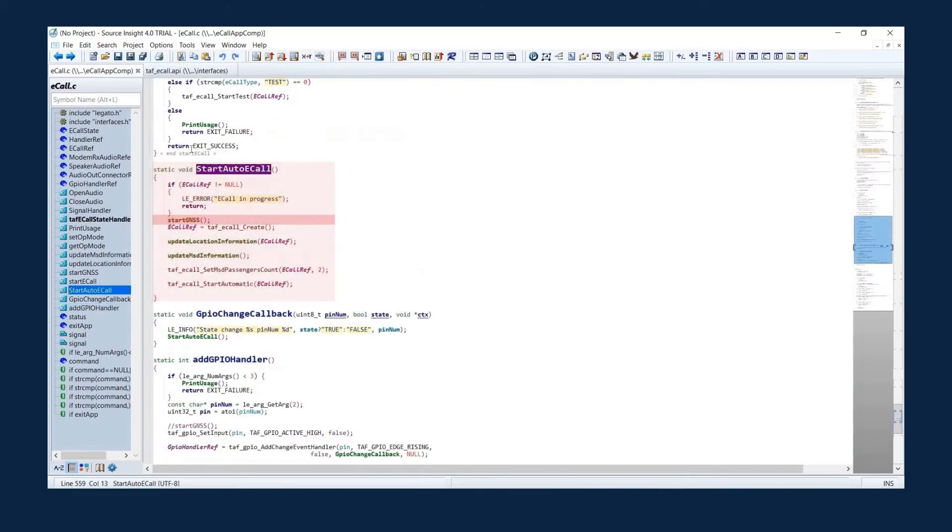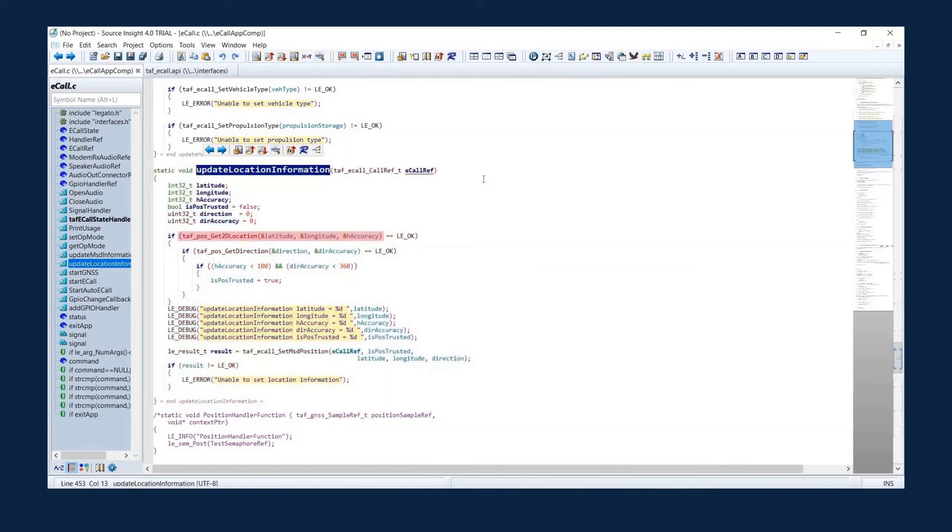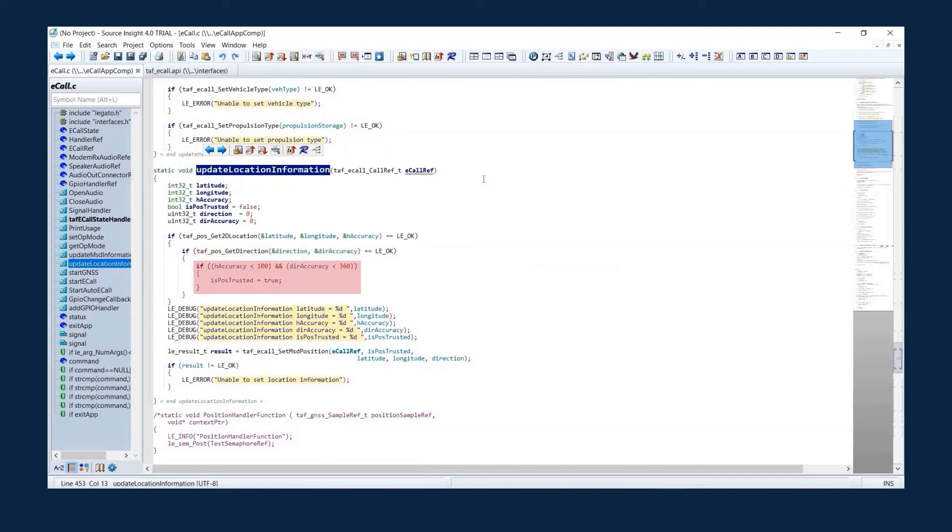That includes starting GNSS, requesting a position, creating an eCall reference, updating the location information in the eCall reference. The 2D location comes from the location service API TELAF POS get 2D location, which returns latitude, longitude, and horizontal accuracy. TELAF POS get direction gets the direction and accuracy. The location accuracy and direction are measured with is position trusted.